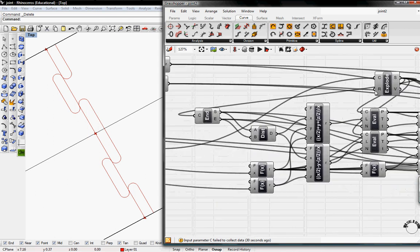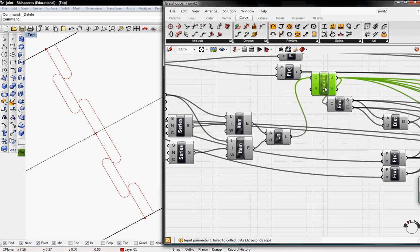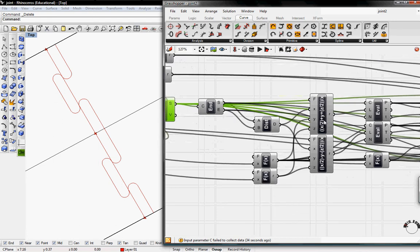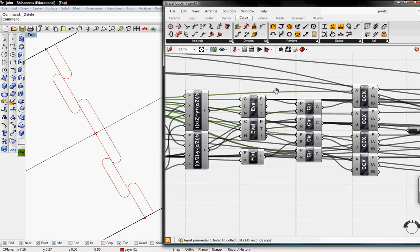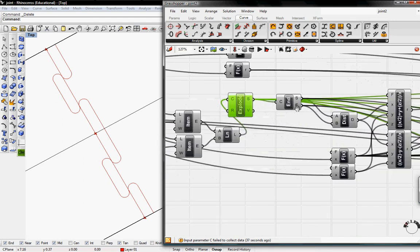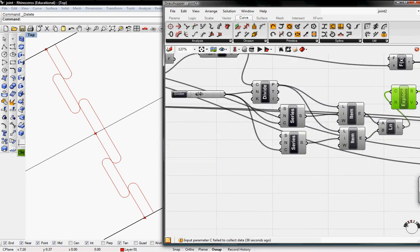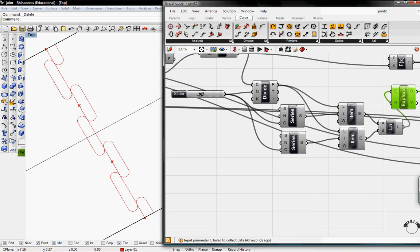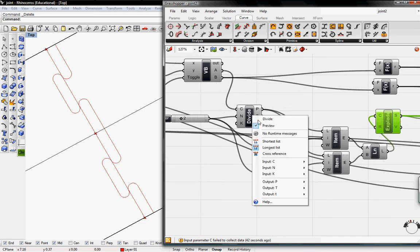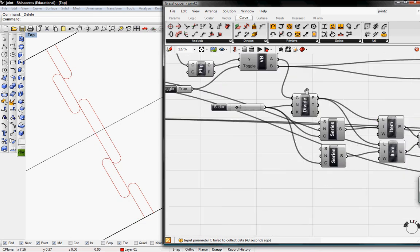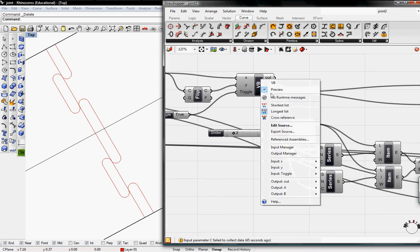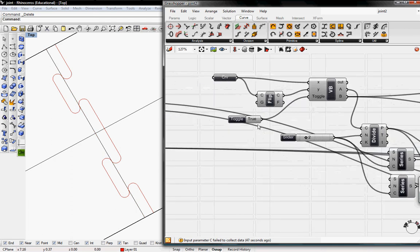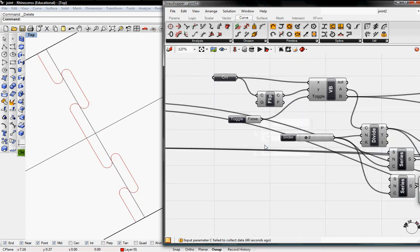Now you can see it created two jigsaw joints. If I make this to 3 or 4, it changes. I'm going to un-preview the divisions and the VB script. If we flip it to false now, it flips the other way.